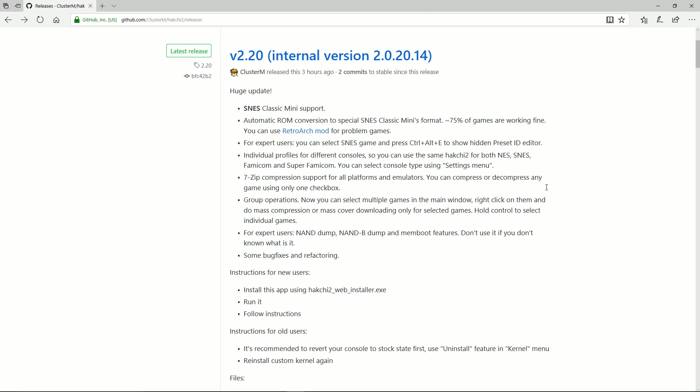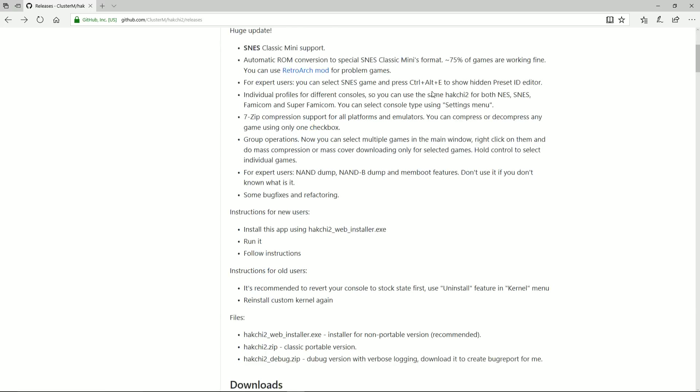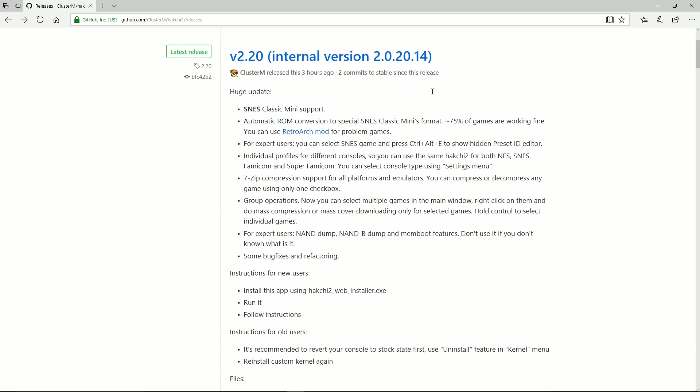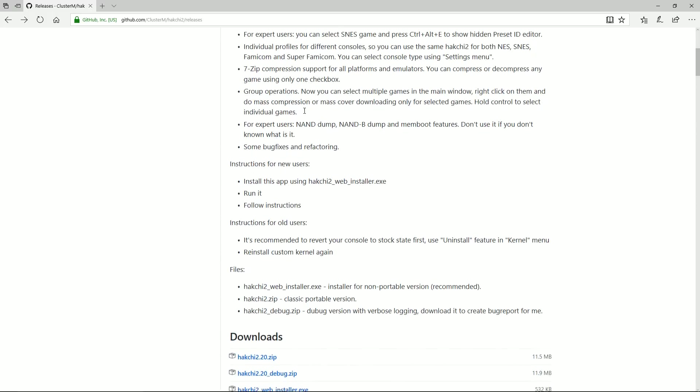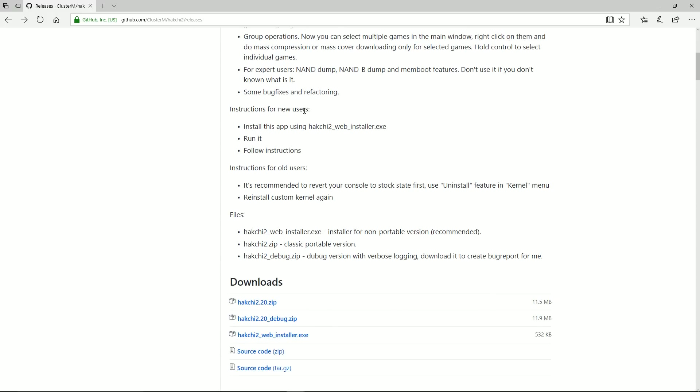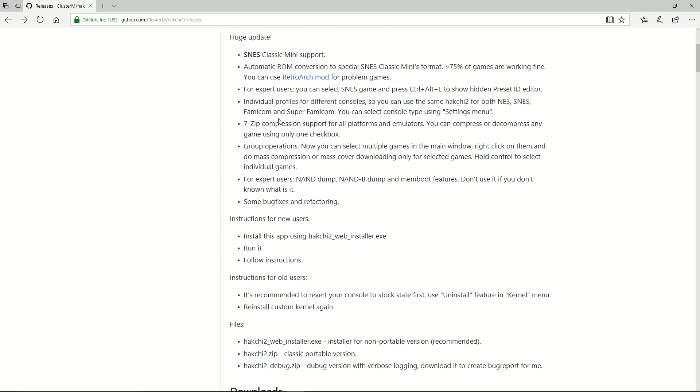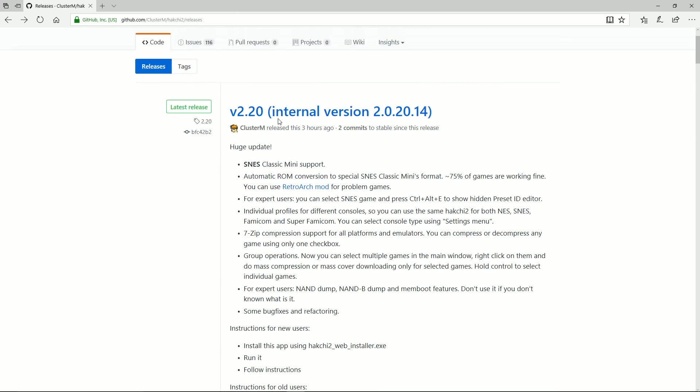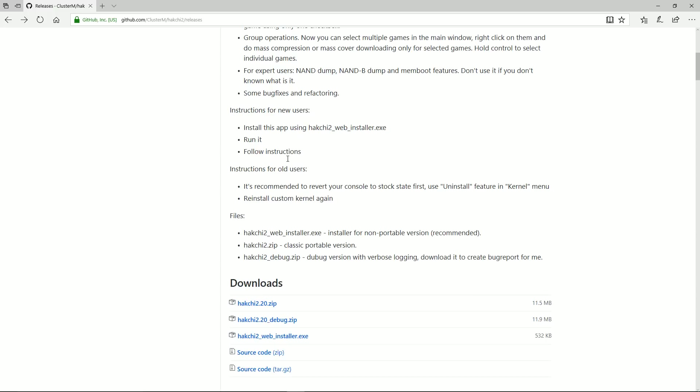So here it is. There'll be a link in the description below, version 2.20. This is still not the final version. There's still some bugs, still some things going on. Like I said, it's the best they have right now, and it's been a huge jump from where we were a week ago.